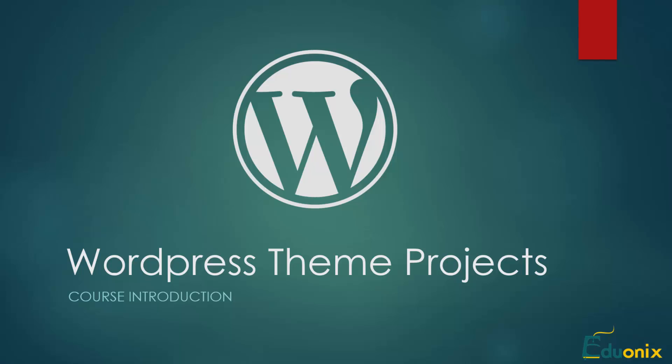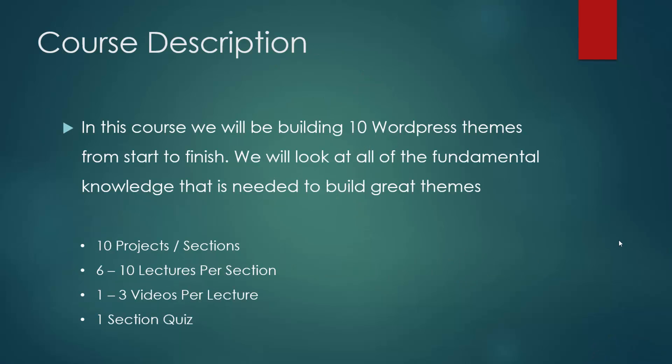Hello and welcome to the WordPress theme projects course by Eduonics. My name is Brad Traversy and I'll be your instructor for this course. In this course we're going to be building 10 WordPress themes from start to finish. We're going to be looking at all of the fundamental knowledge that is needed to start building great WordPress themes.